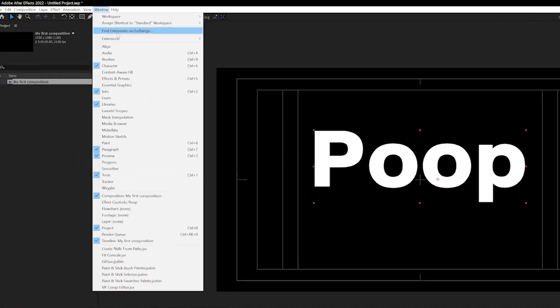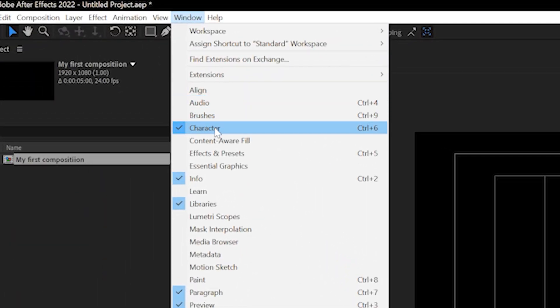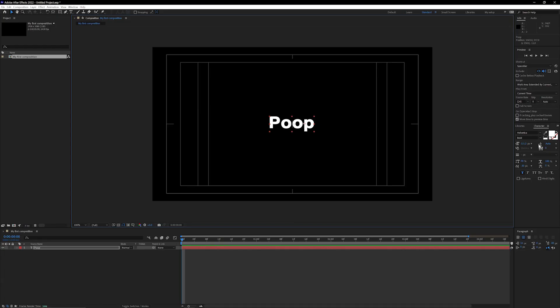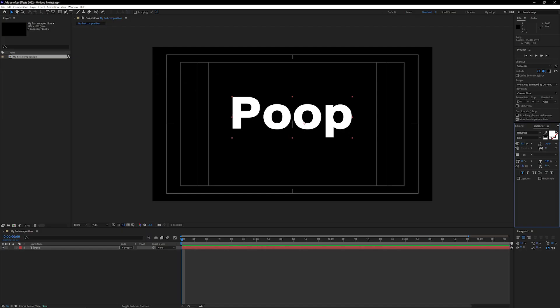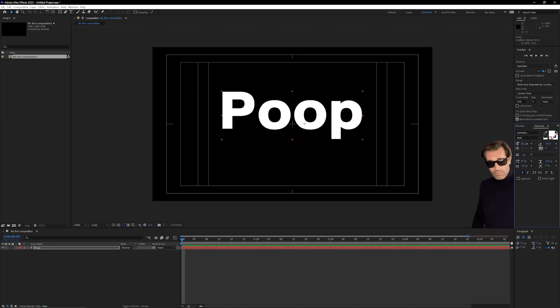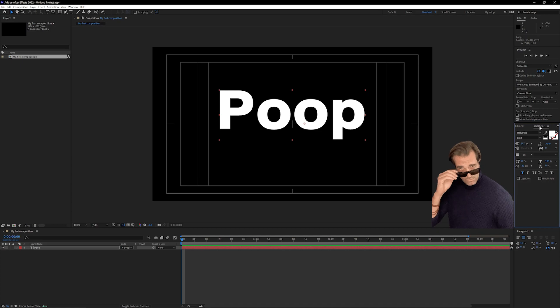If we want to get some more text options or change the font or anything like that, we can do so by going up here to window character and then over here you're gonna get this pop-up where you can change the font, change the font size and pretty much style up this font however you like.